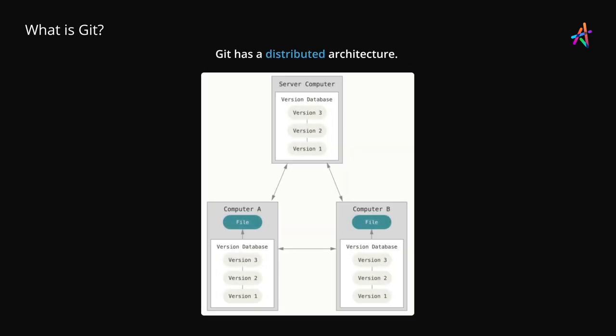Git also has a distributed architecture where there is a centralized server. Everyone and anyone can request the latest version of the work from this server. And if required, push the latest changes back to this server.